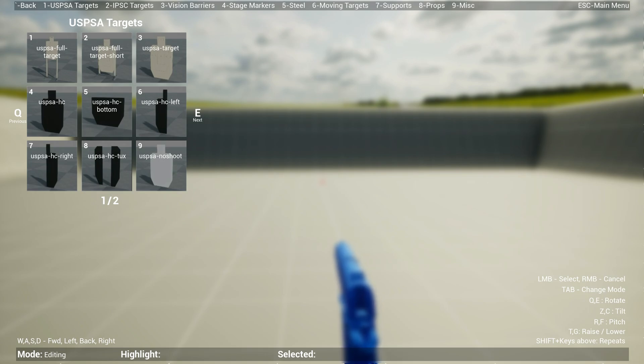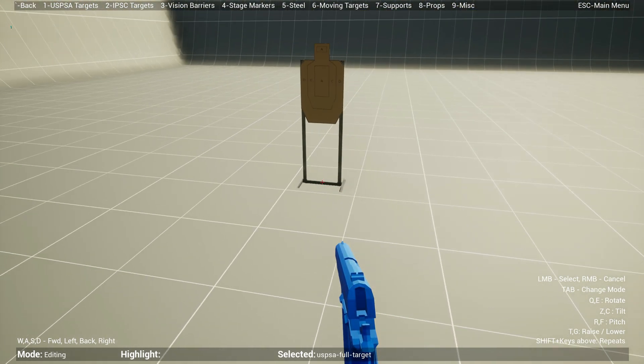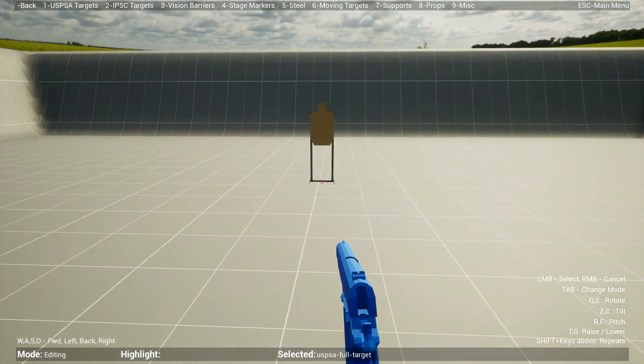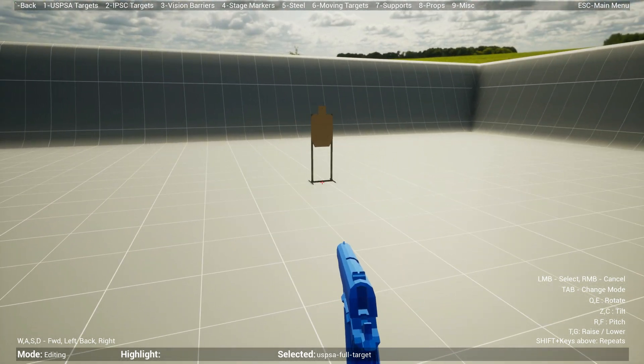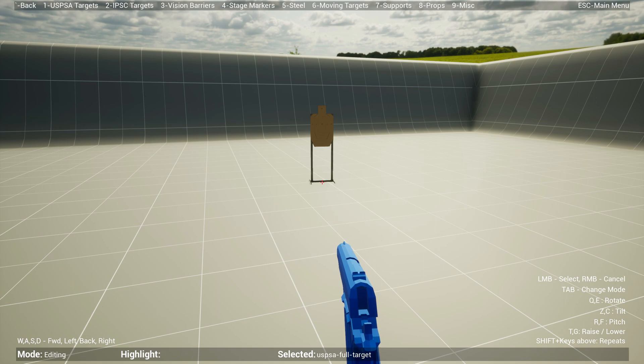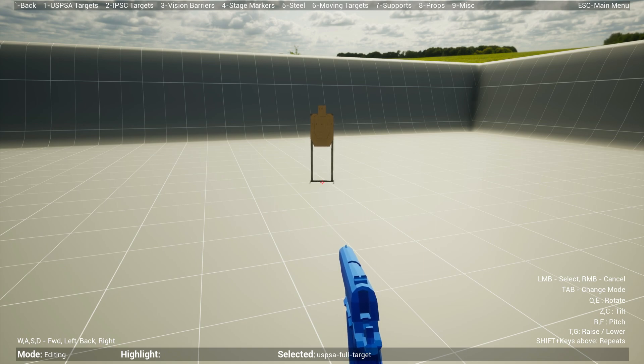For instance, if you want a USPSA full target, you just hit one and you can place it wherever you want.